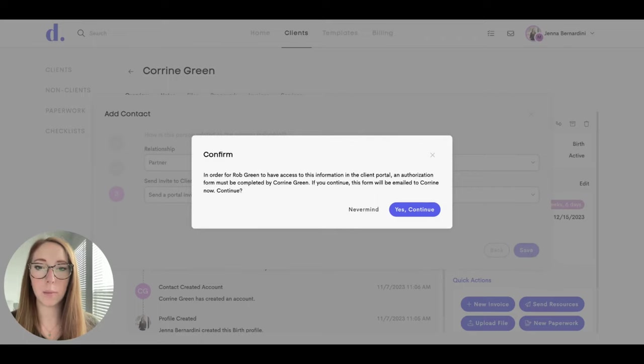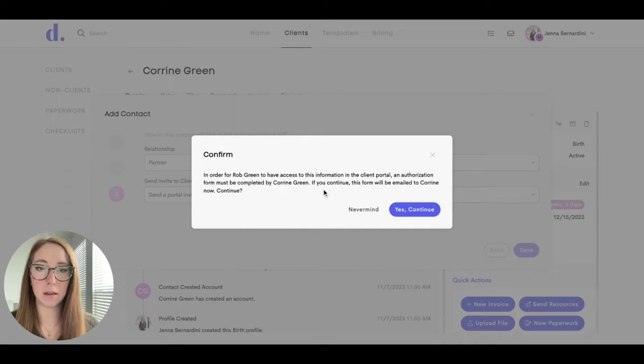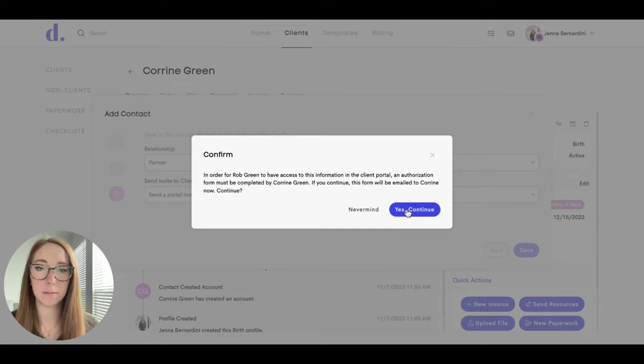This message will pop up to inform you that in order for the partner to have access to the information in the client portal, an authorization form needs to be completed by your client. So when you hit yes, the form will be first emailed to your client to complete.